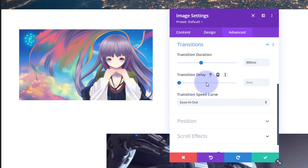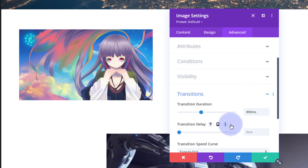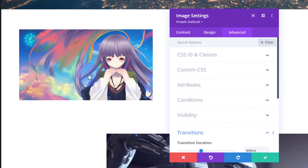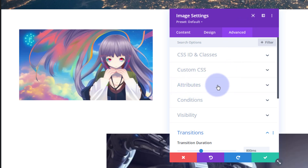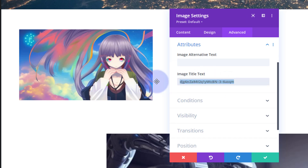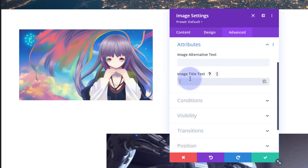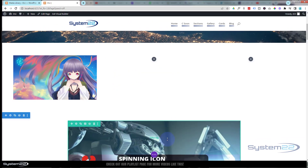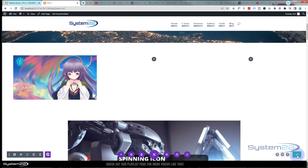I don't want any transition delay — if you add a delay, the animation won't start until that amount of time after the mouse enters. One other thing: when you hover over the image you'll see the filename appear. If you don't want that, go up to Attributes still in the Advanced tab and delete the title field. That way you won't see the image name on hover — though that's entirely up to you.